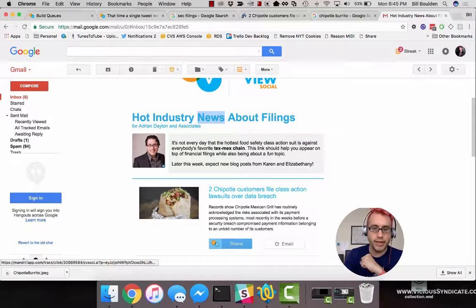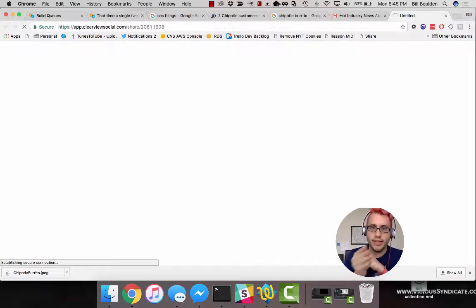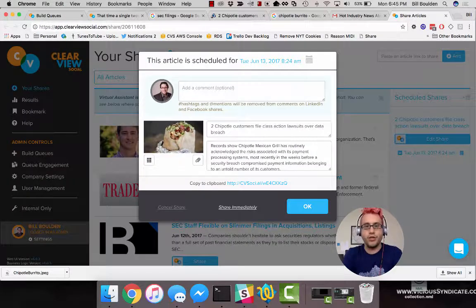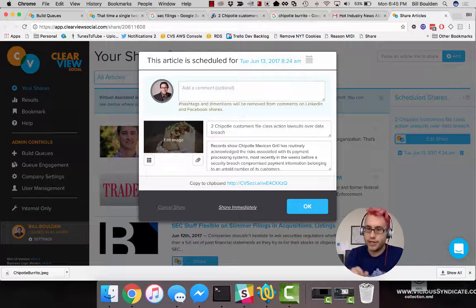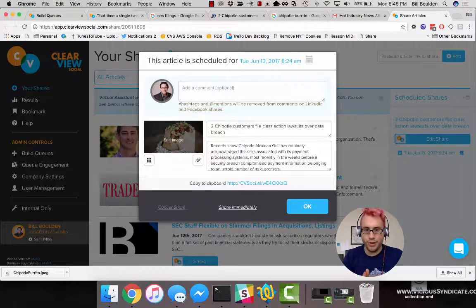When someone clicks Share, they'll be taken into the software and told that this is going out to their social media networks — everything is all ready for them. That concludes the advanced queue building walkthrough tutorial. See you next video.